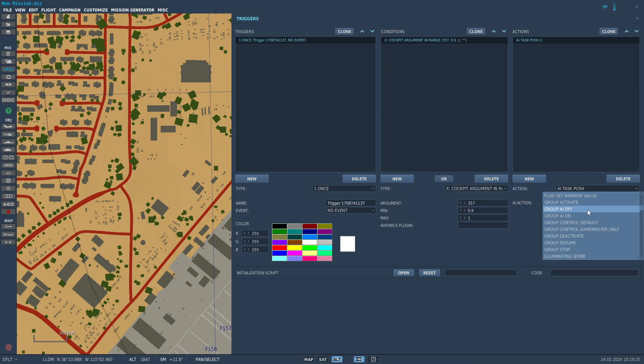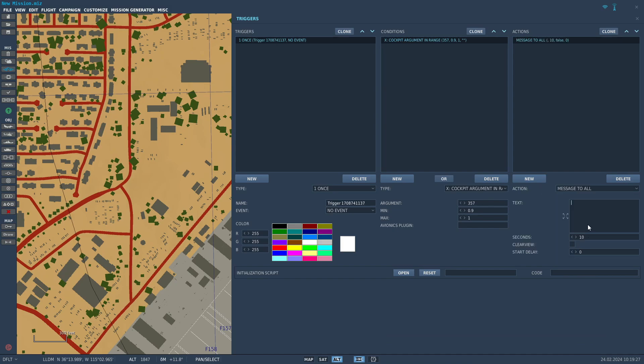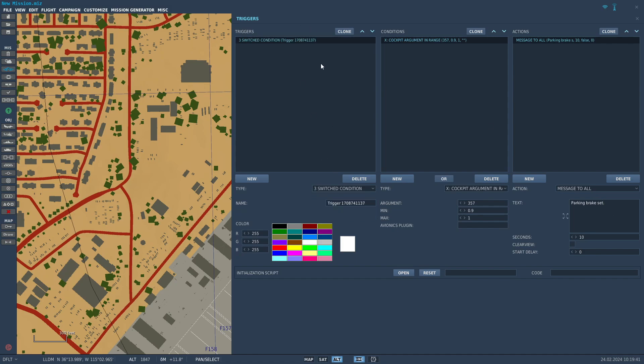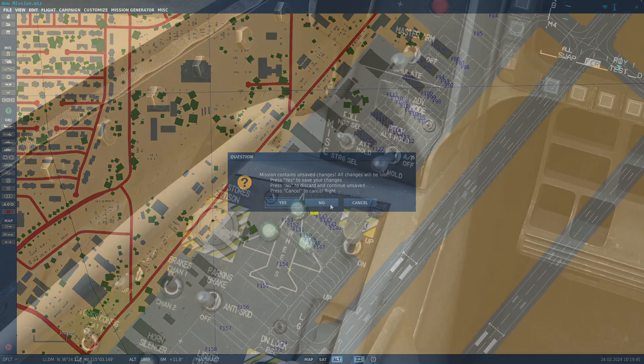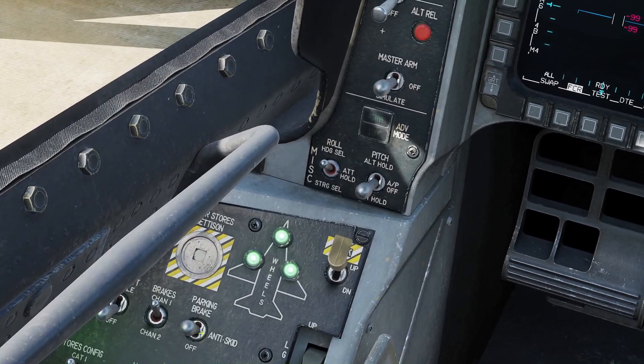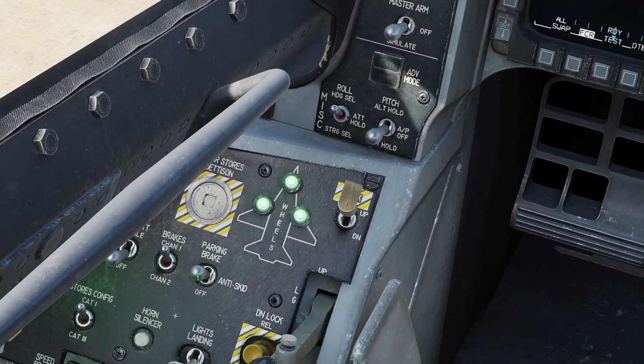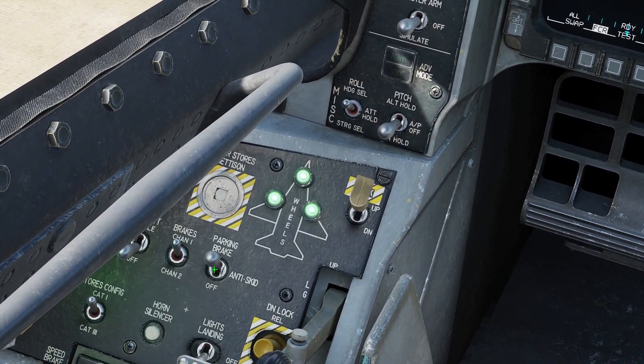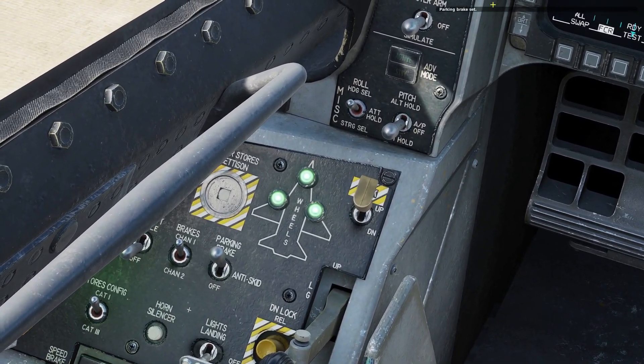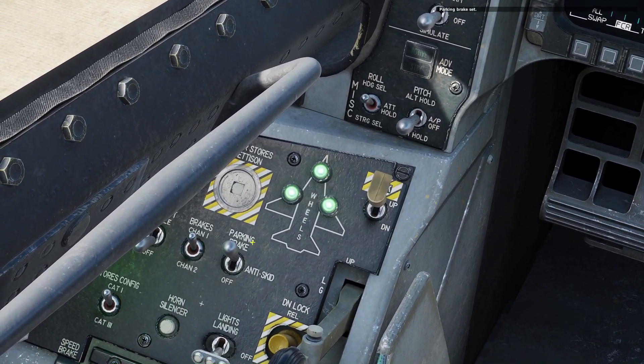Then on the right side, you insert your action. Let's put a message saying parking brake set. Let's change the trigger to switch condition so that it fires every time the parking brake is set, not just once. Alright, let's test it in-game. Ta-da! It works!